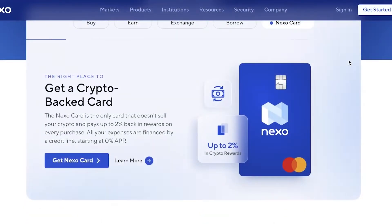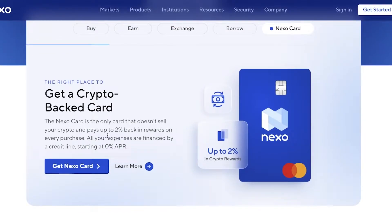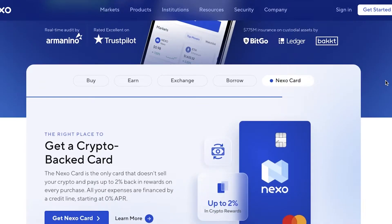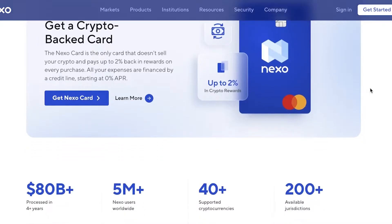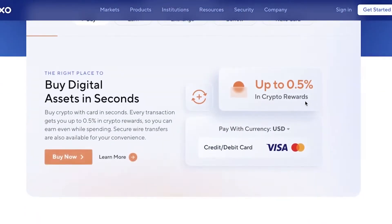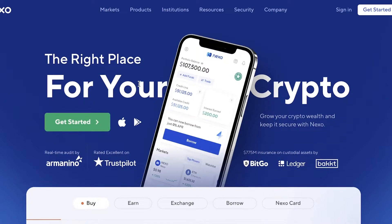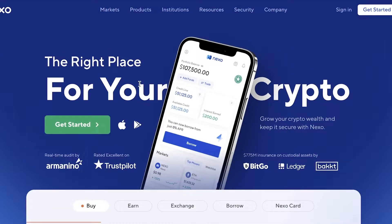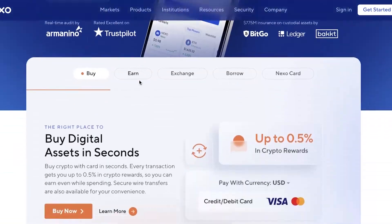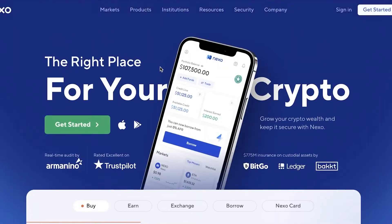Not only that, but you can also get a Nexo card with the Nexo wallet. This is the only card that doesn't sell your crypto and will pay you back up to 2% in rewards on every purchase. You have all of your expenses financed by a credit line starting with a zero percent APR. So the Nexo wallet is not only a simple digital wallet where you can store your cryptocurrency assets, but you can also earn money as well as use your crypto in an efficient way.